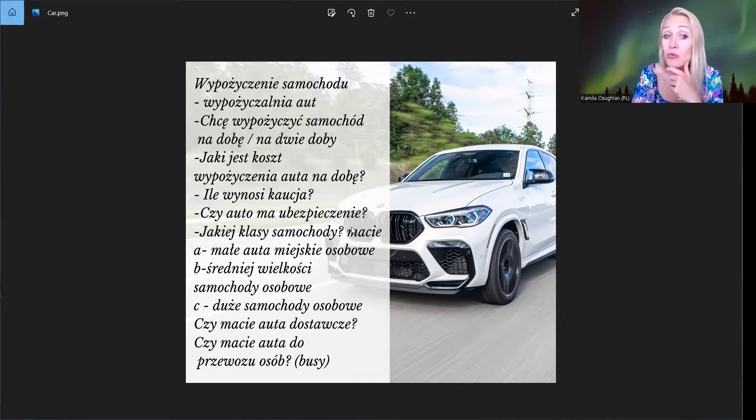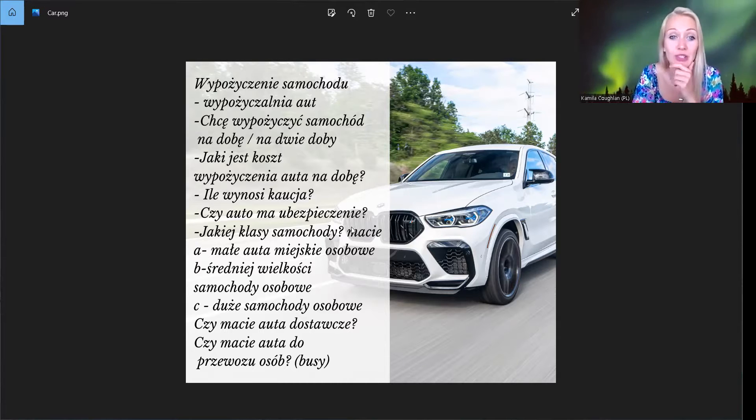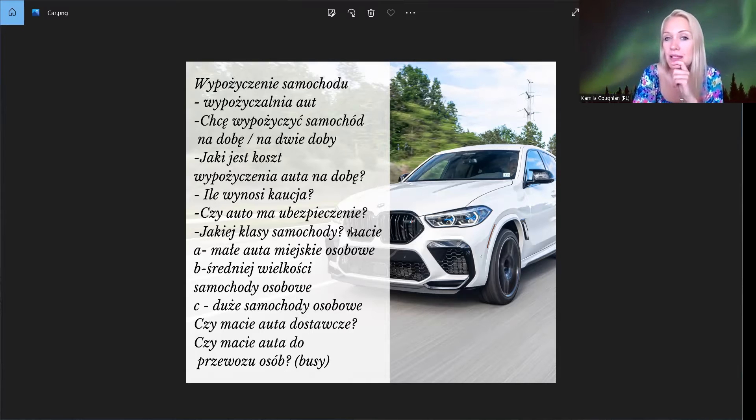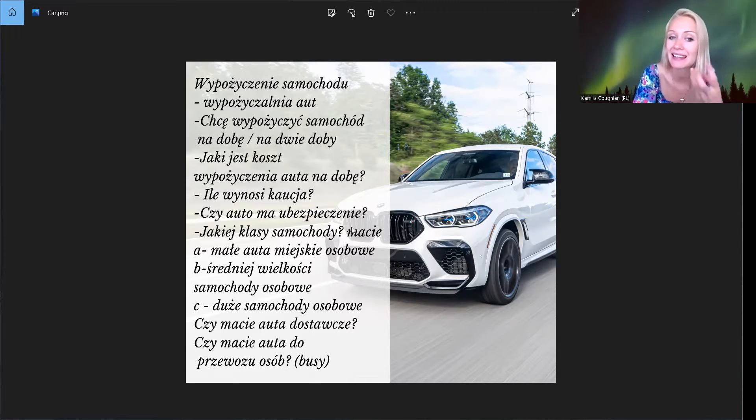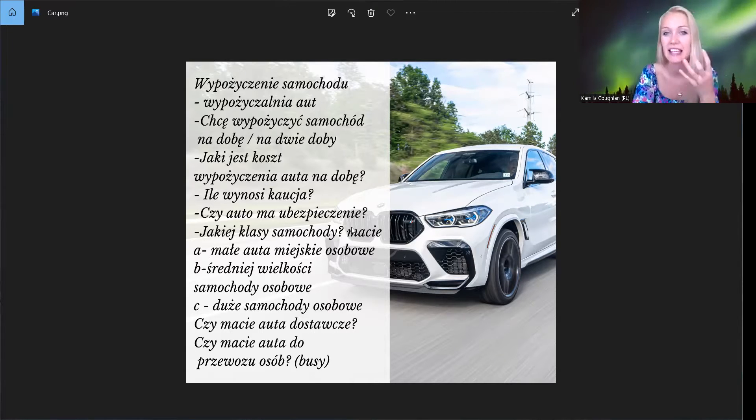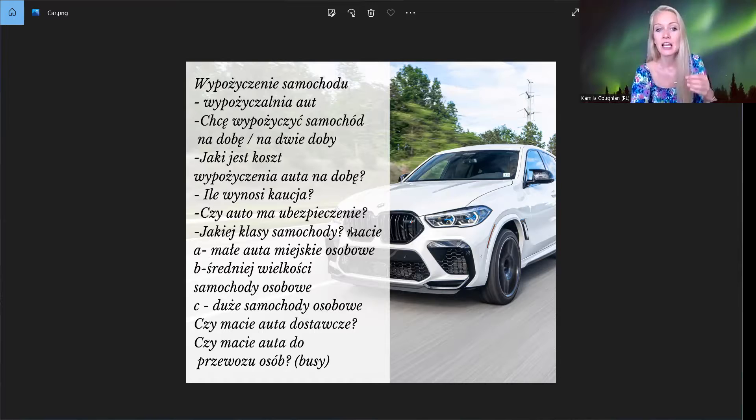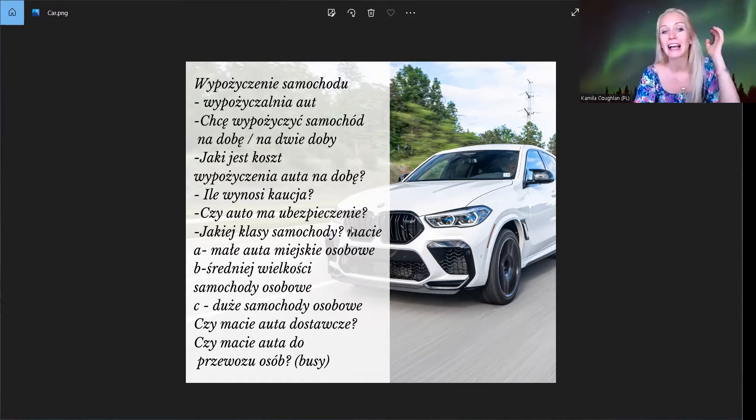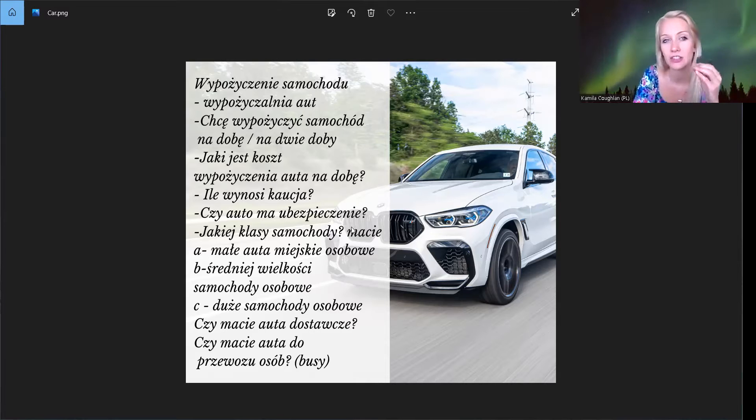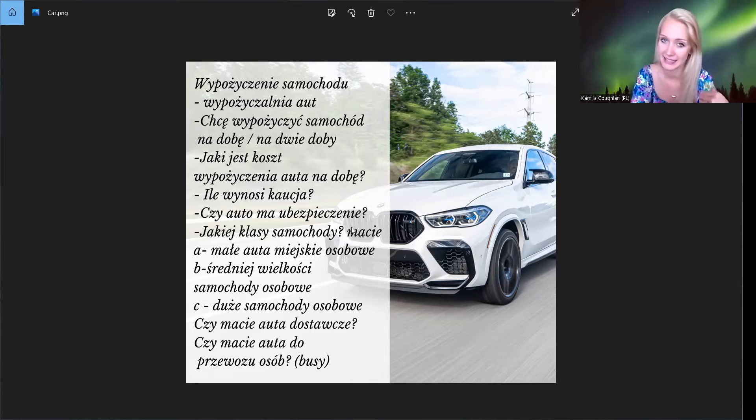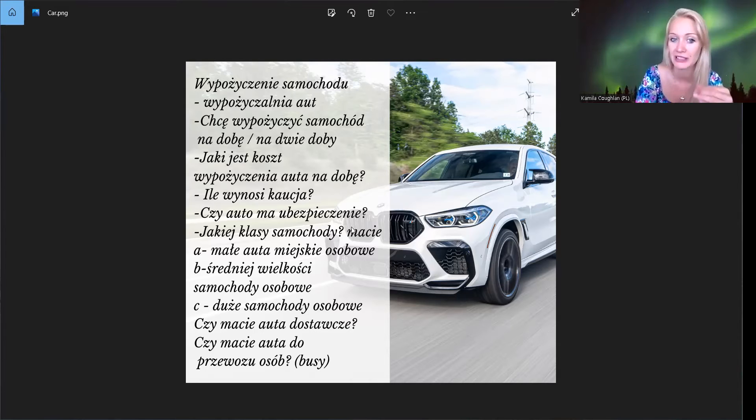Czy auto ma ubezpieczenie? Ubezpieczenie to jest insurance. To też jest bardzo ważne, prawda? Auto, casco. Ale też często jest takie pytanie, jakiej klasy samochody macie? Tak, jakiej klasy? What kind of cars have you got? Tak, bo to jest tak, że są trzy klasy. Jest klasa A, klasa B i klasa C.